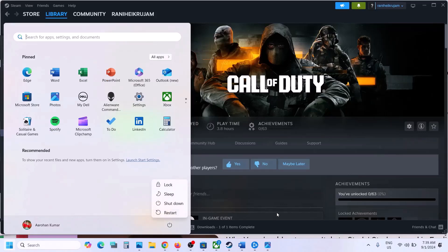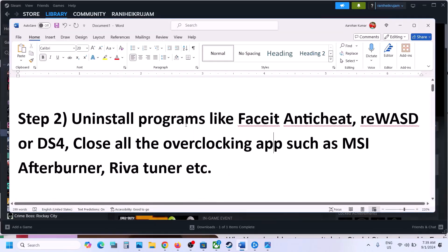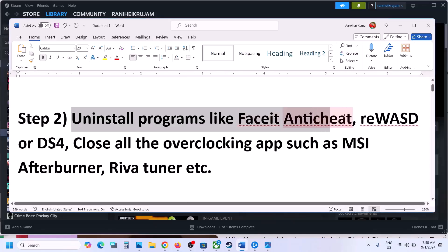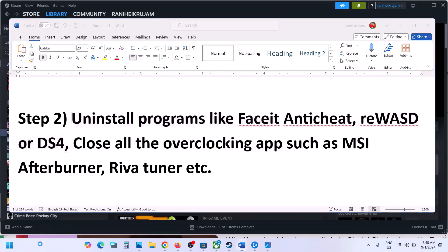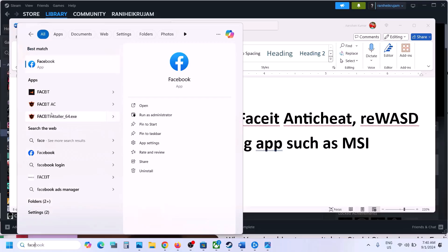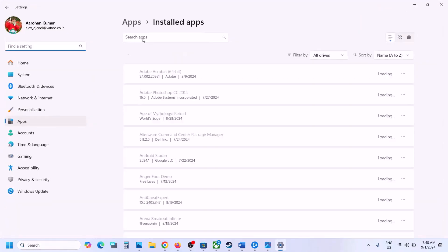The next step is to uninstall programs like FaceIt Anti-Cheat, REWASD, or DS4 Windows. If you have these applications installed, uninstall them. You can simply make a right click and then click on uninstall, and uninstall the software from your Windows.